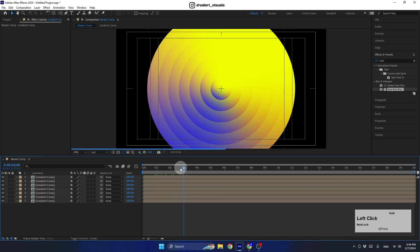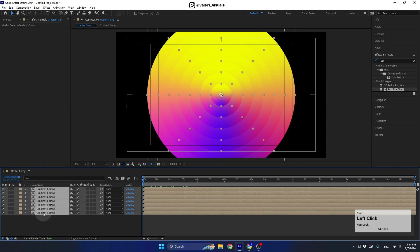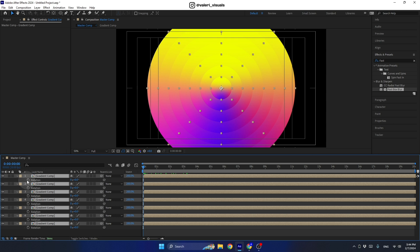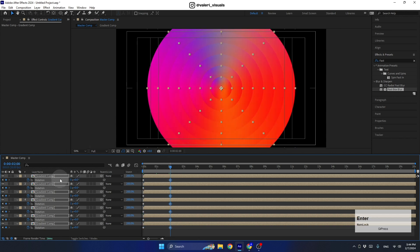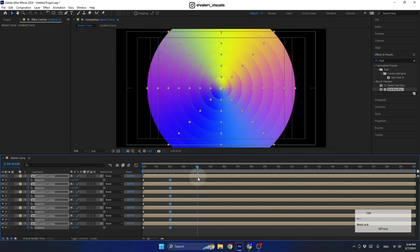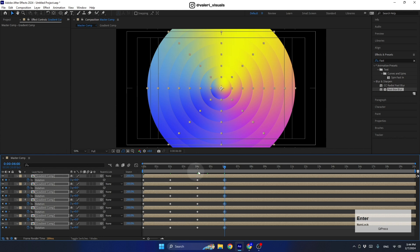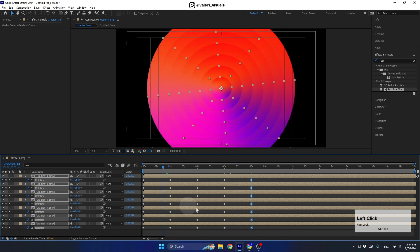Now let's create the rotation animation. Select all layers and hit R to bring up the rotation. At the beginning of the timeline, create the first keyframe with a value of zero. Move to second 2 and set it to one full rotation. At second 4, add another rotation. Continue at second 6 with three rotations, and at second 8 set the value to four rotations.